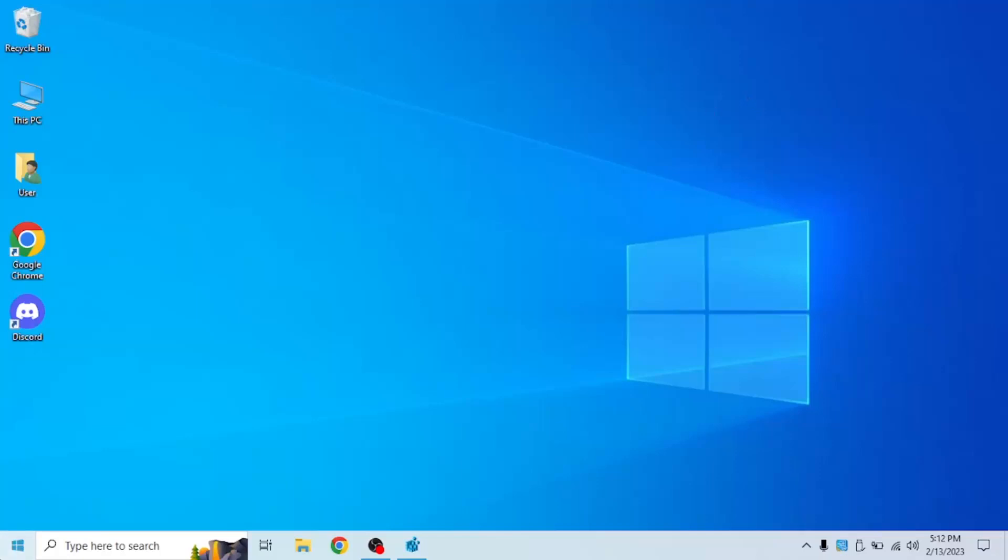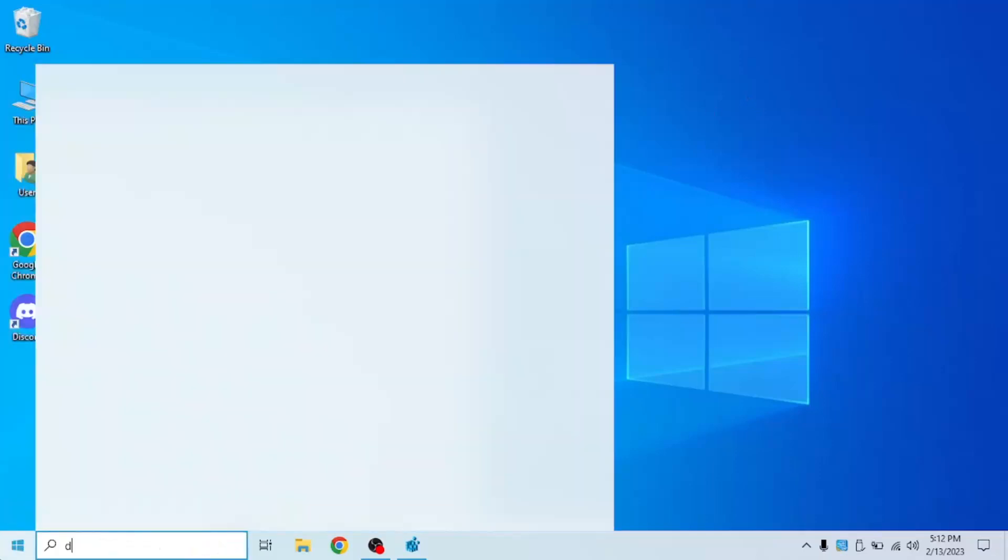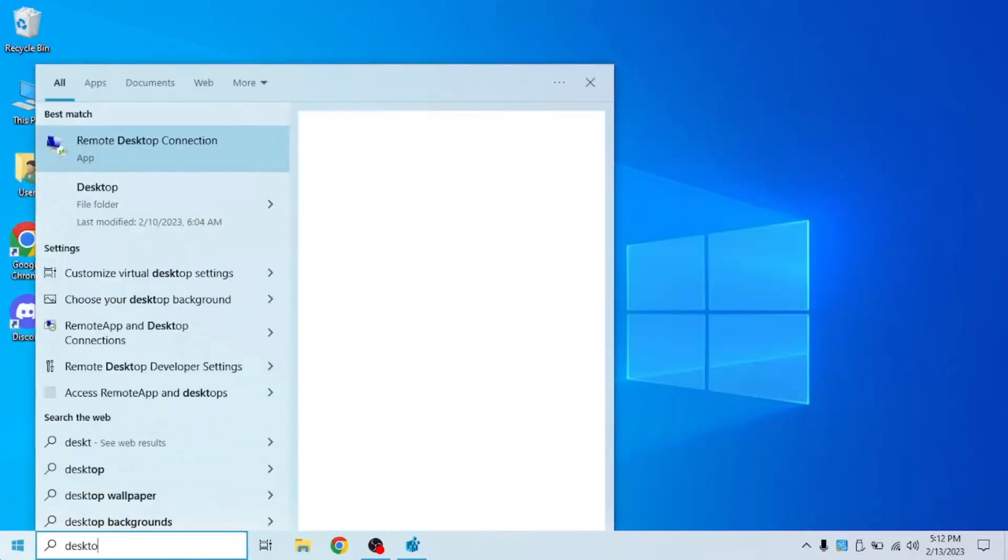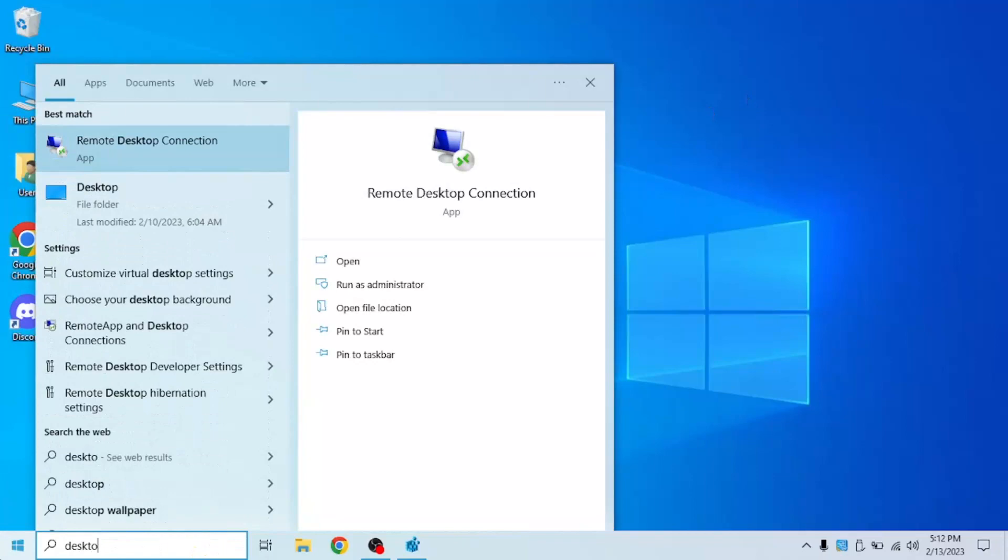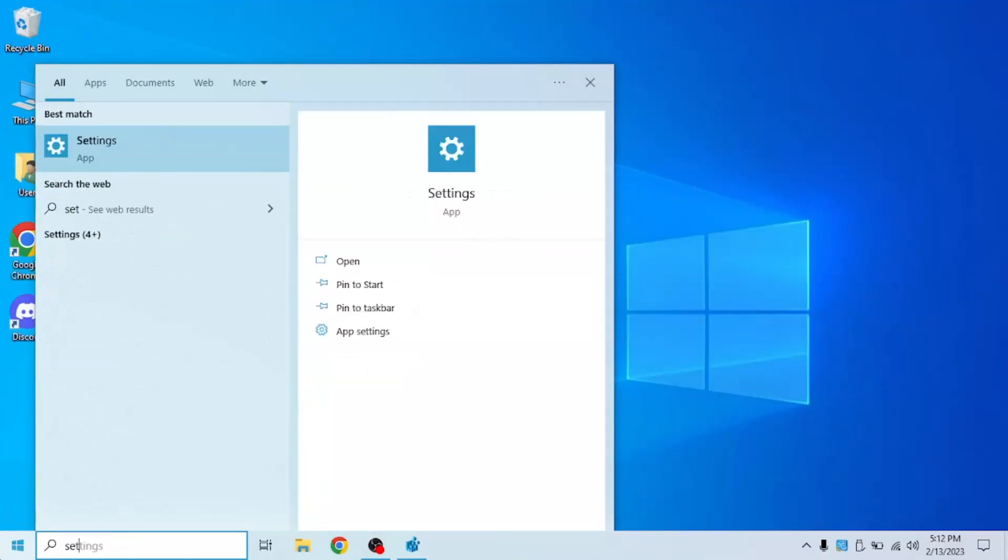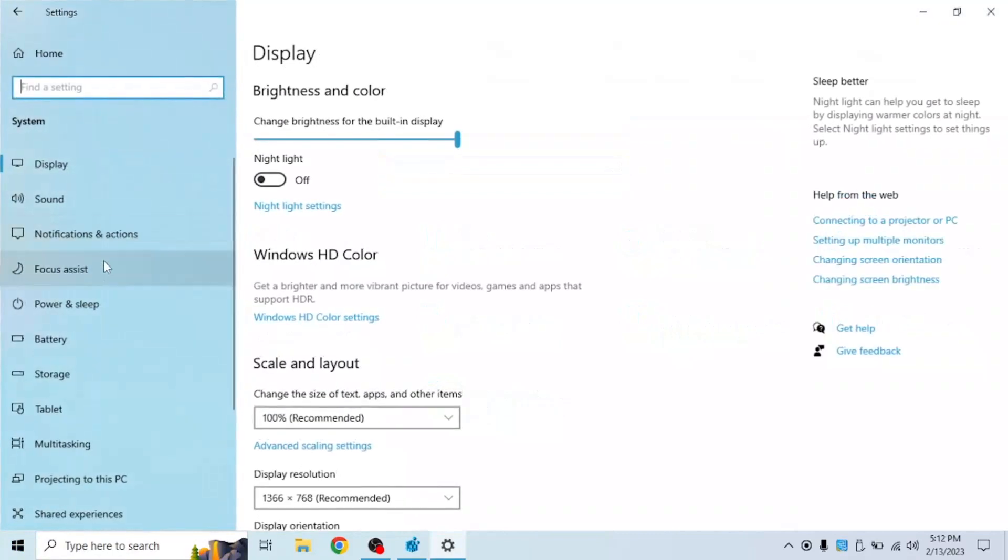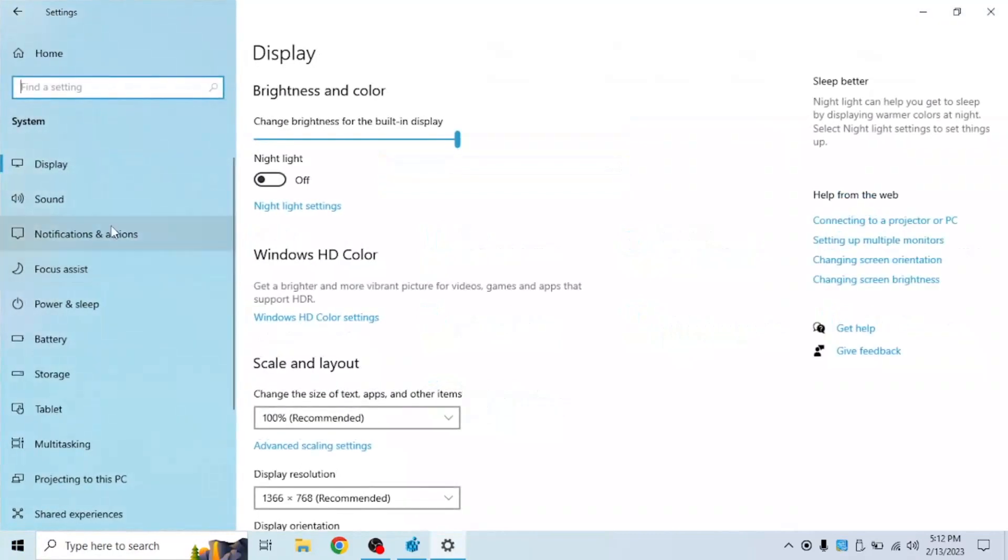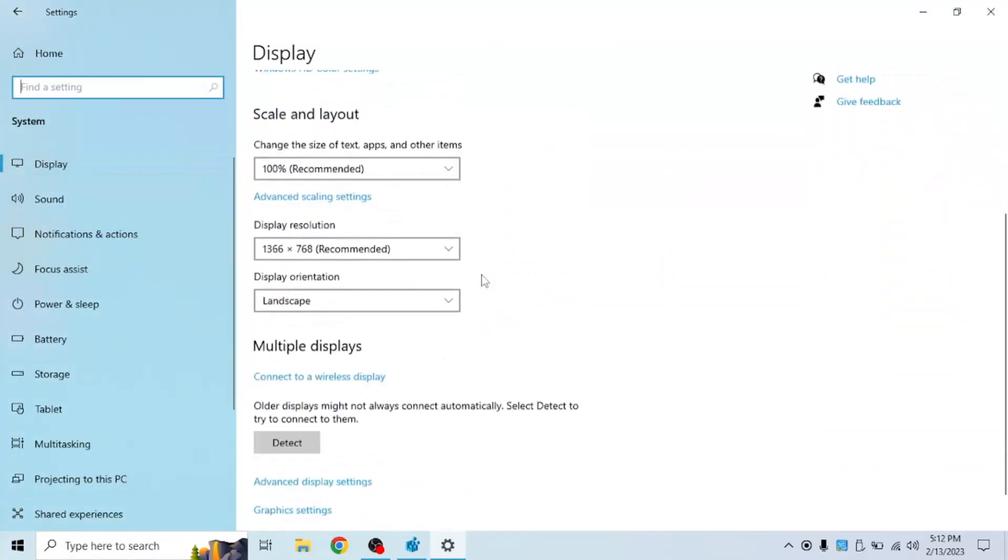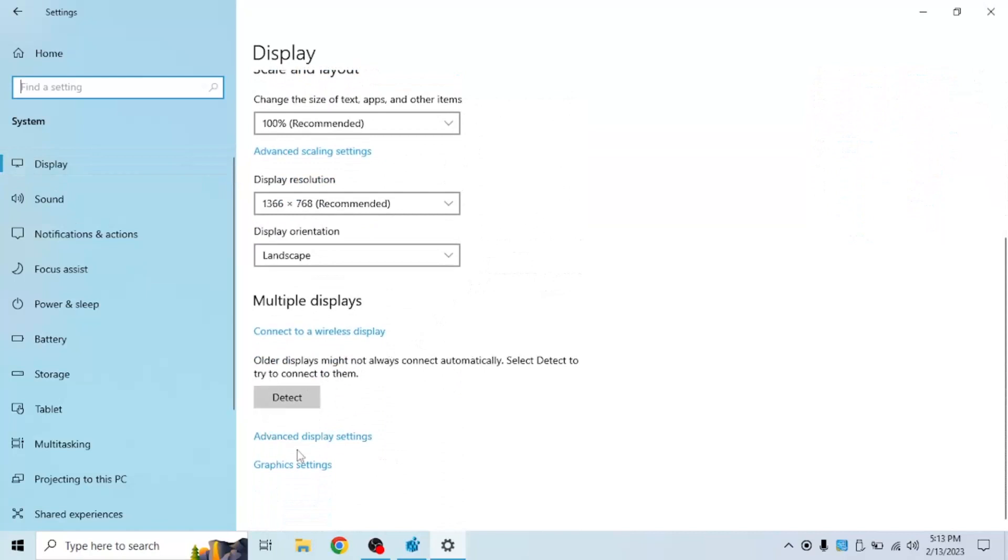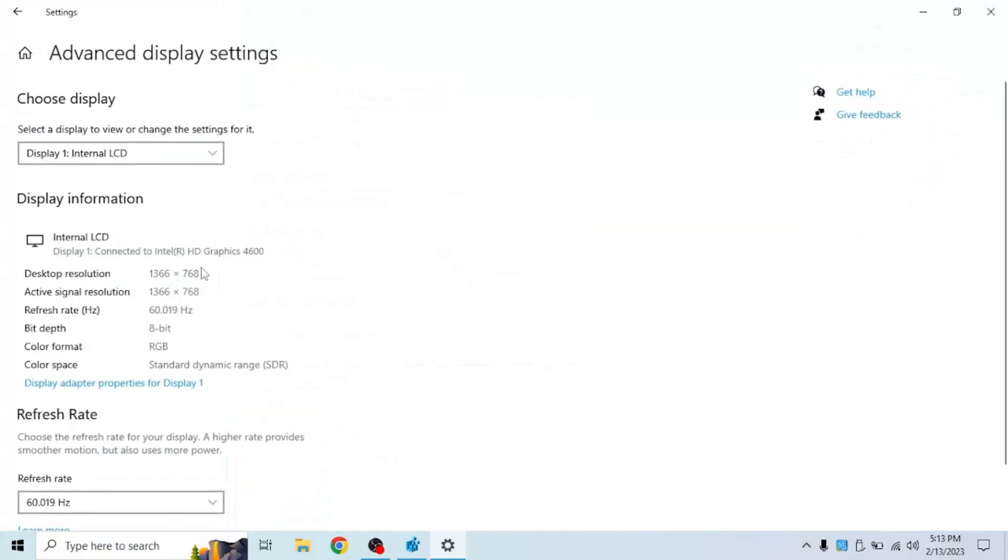First of all, you're going to want to search for settings, and then click on system, scroll down and you should see display, click on display, scroll down and click advanced display settings.